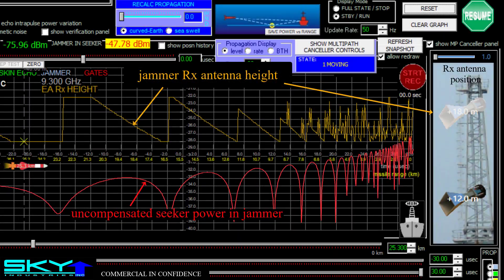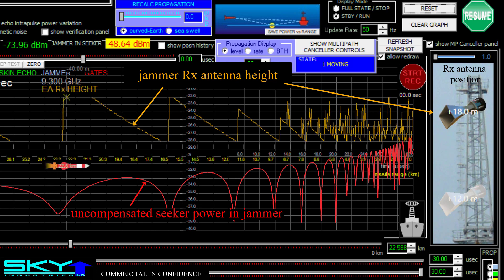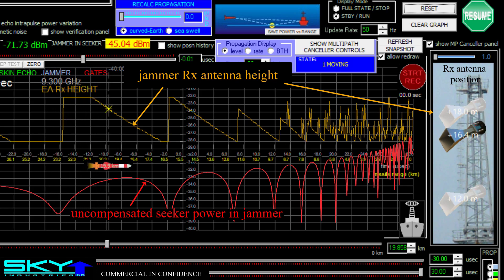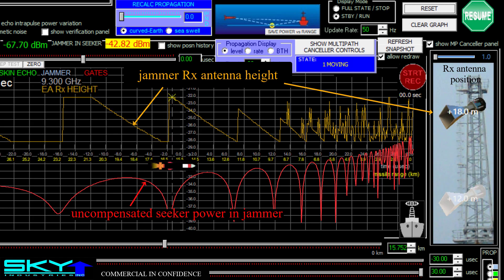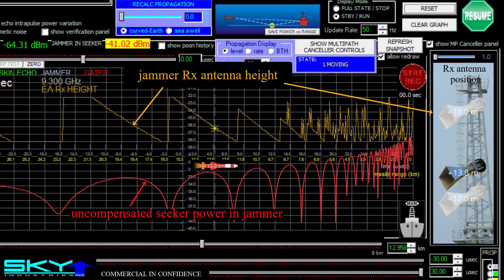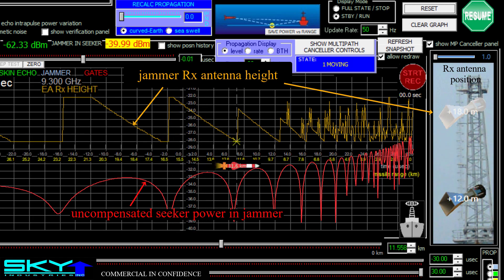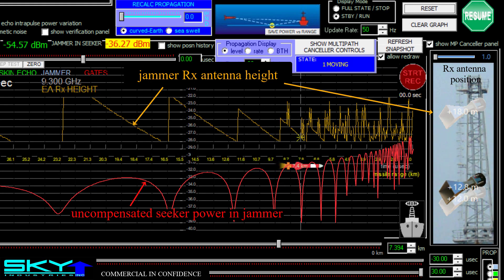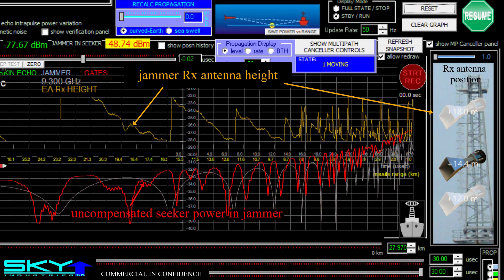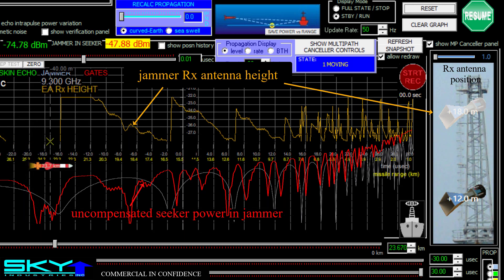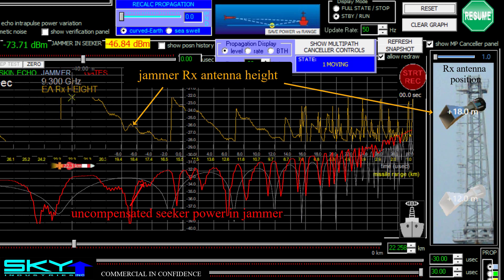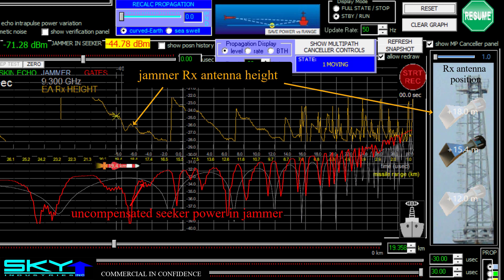Now as the missile flies toward the ship, imagine that the jammer controls the vertical position of the receive antenna to maximize the input power. This animation shows antenna movement for a simple curved earth propagation model. Let's repeat that with the model configured for air carry, so there is a realistic amplitude variation on the seeker power received by the jammer. It looks like this.